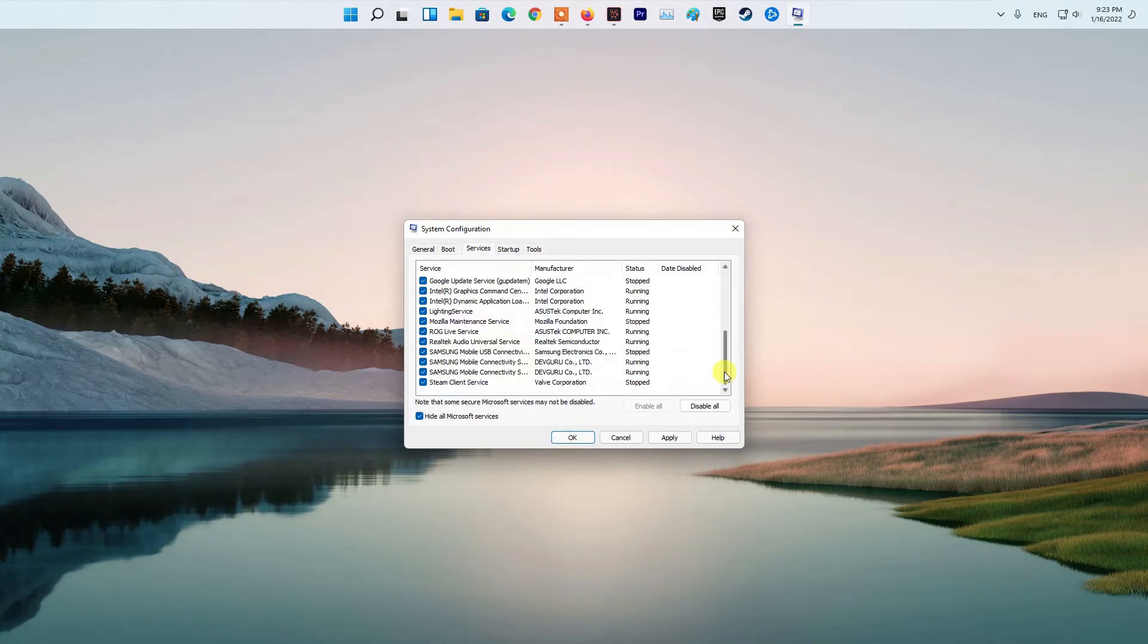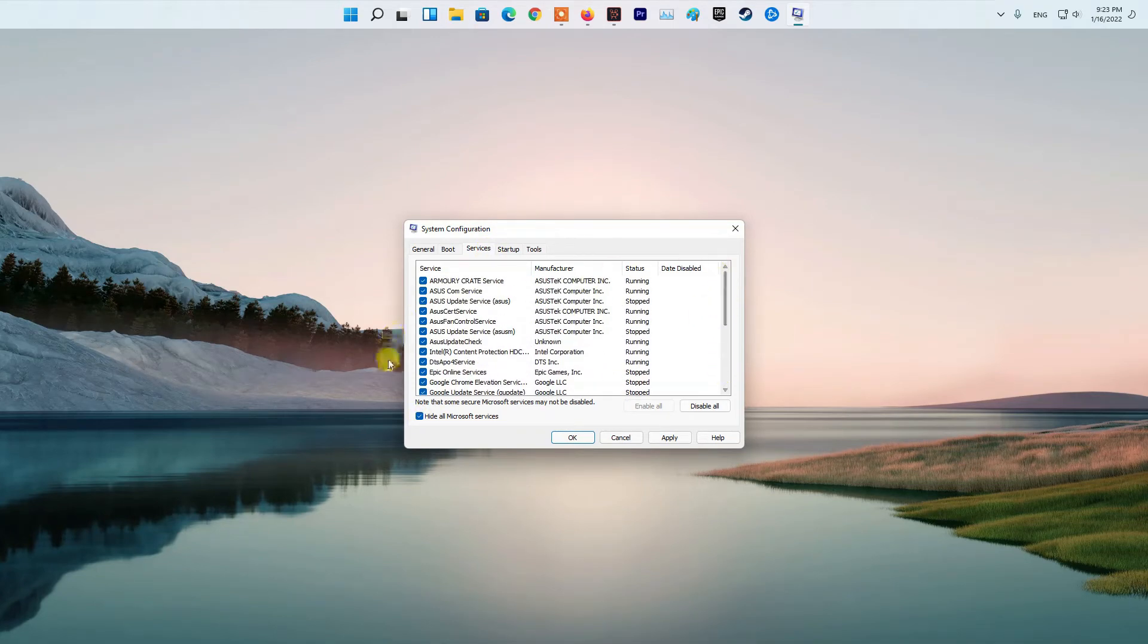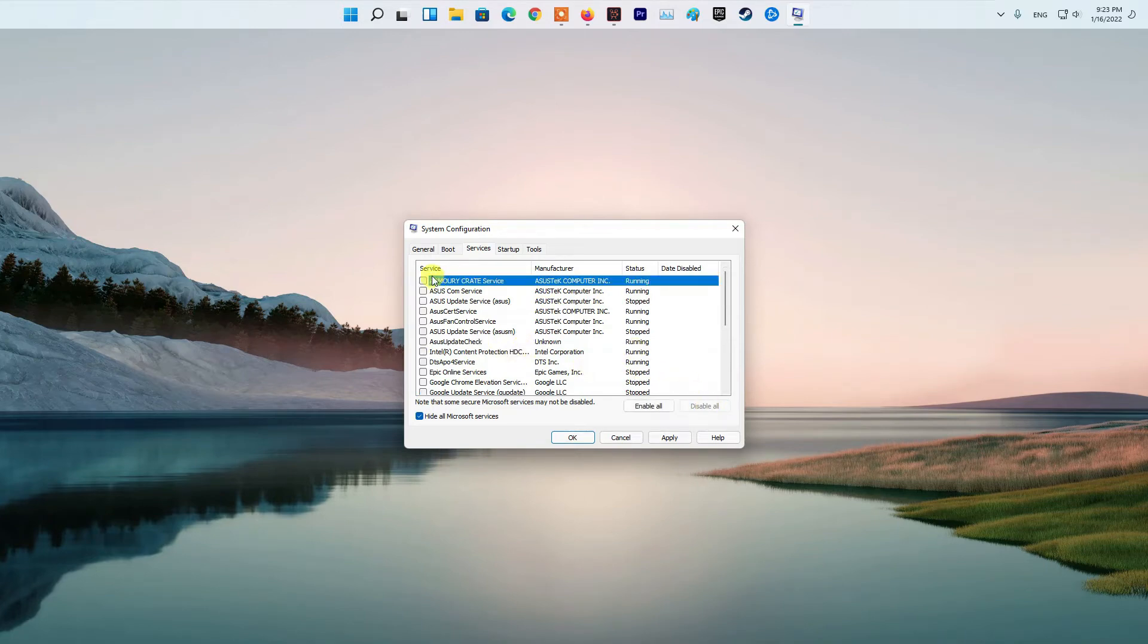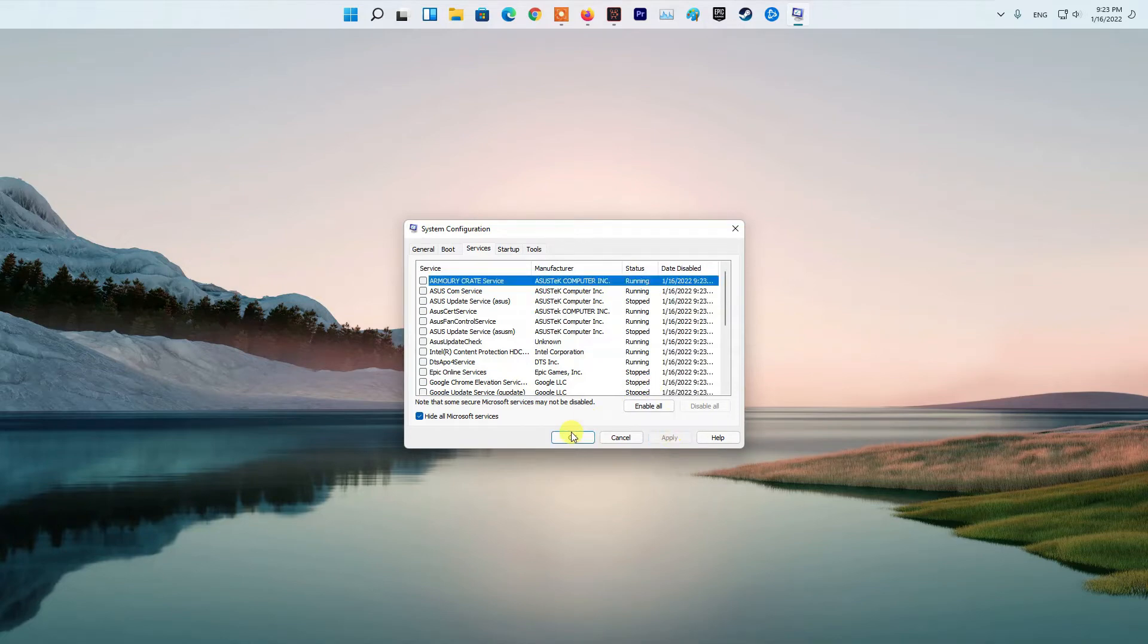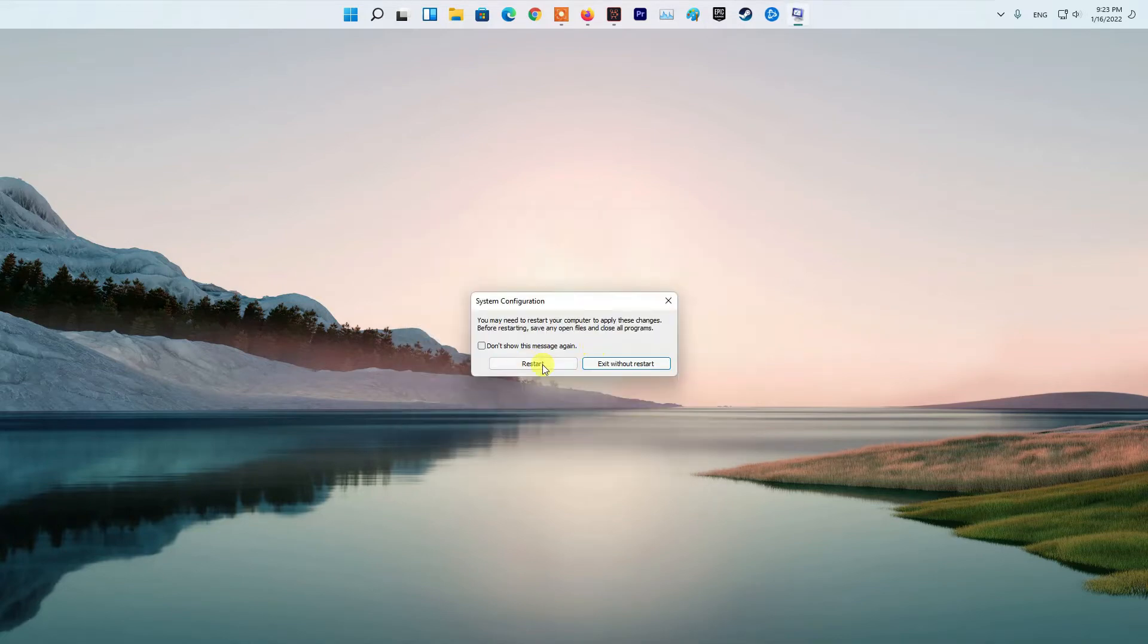Next, click the Services tab. Select the Hide All Microsoft Services checkbox. Now click Disable All, click Apply, OK and Restart the Computer. This will put Windows into a clean boot state.